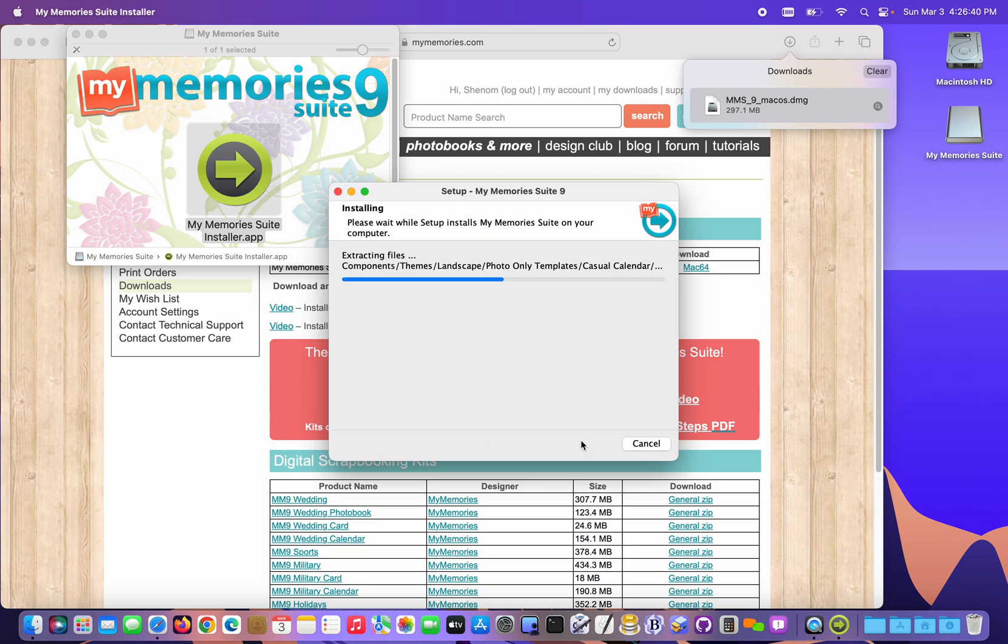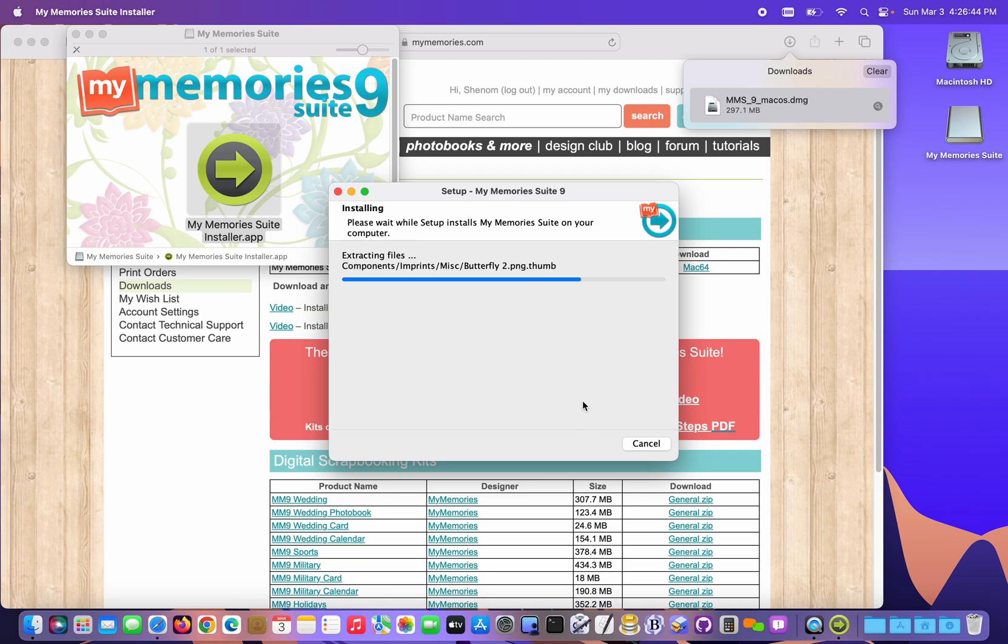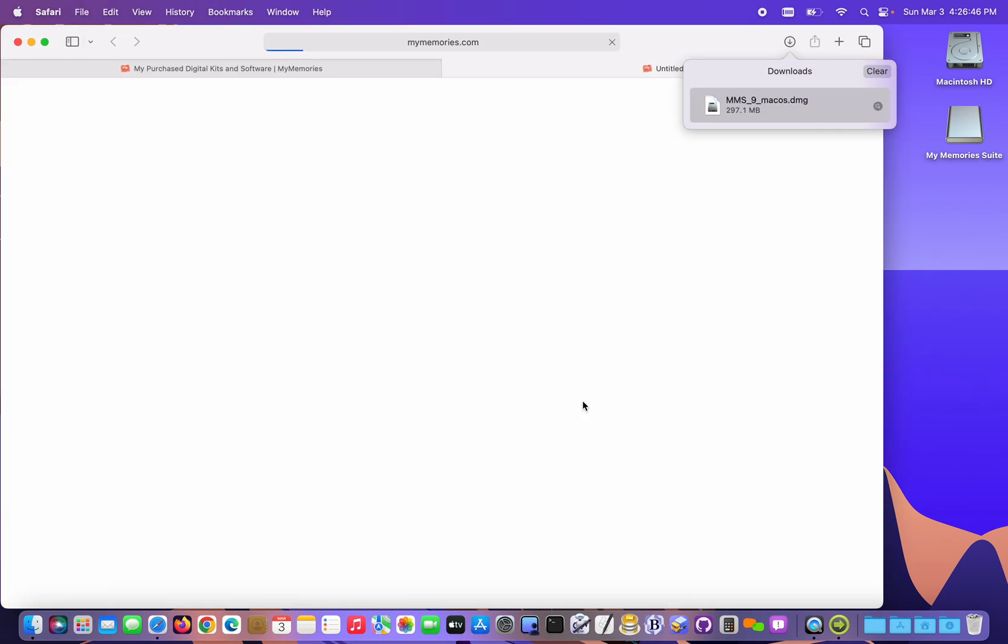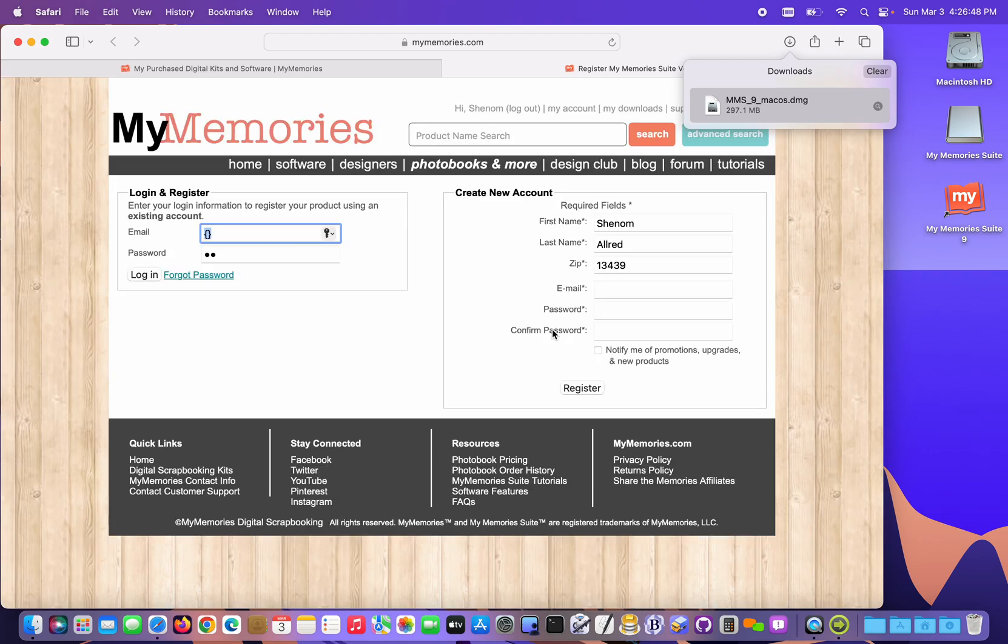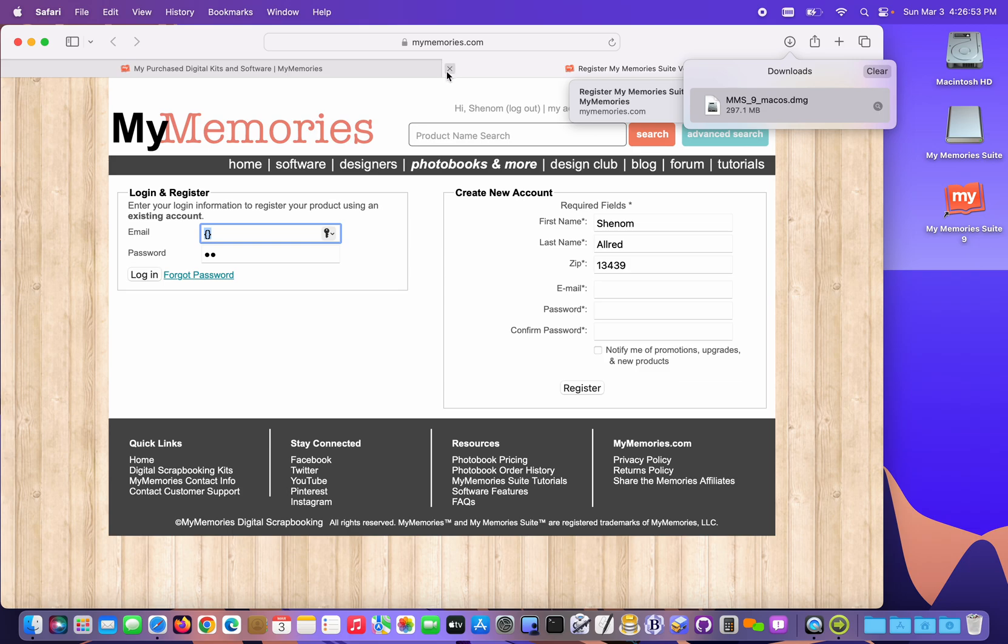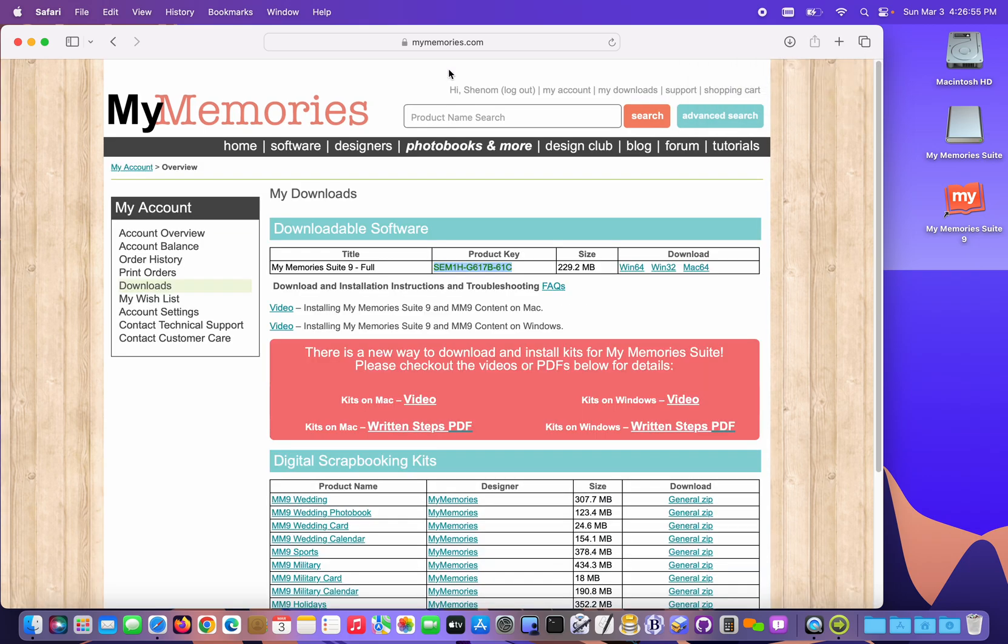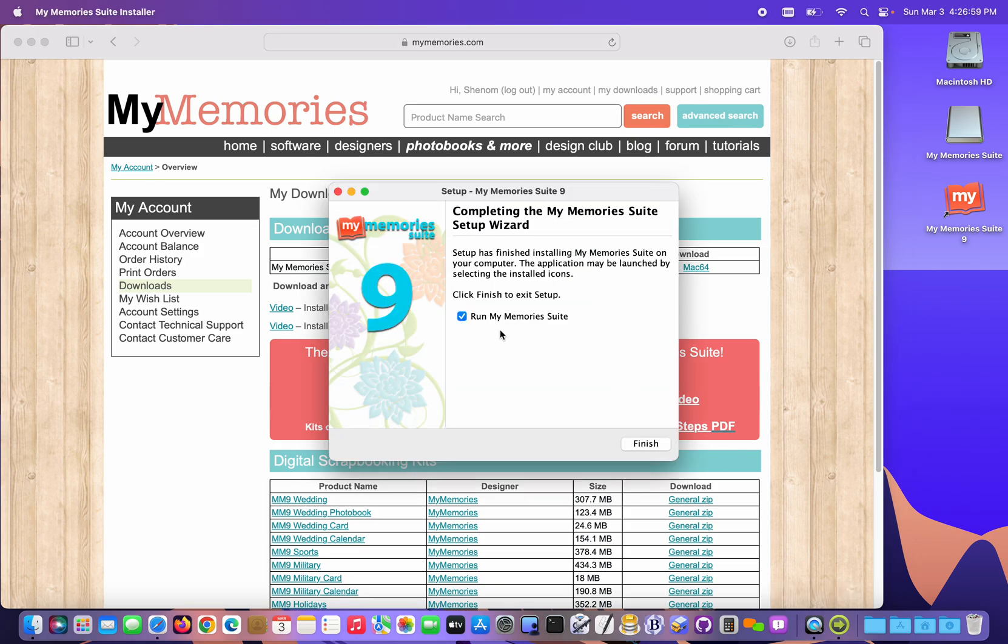And now the program is going to install itself and a really small set of base content. It does pop up a little registration login screen. We've already got the software in our account, so we don't need to bother with that. I'm gonna close that browser tab and then I'm gonna click the installer back here in the dock. Bring it to the front.